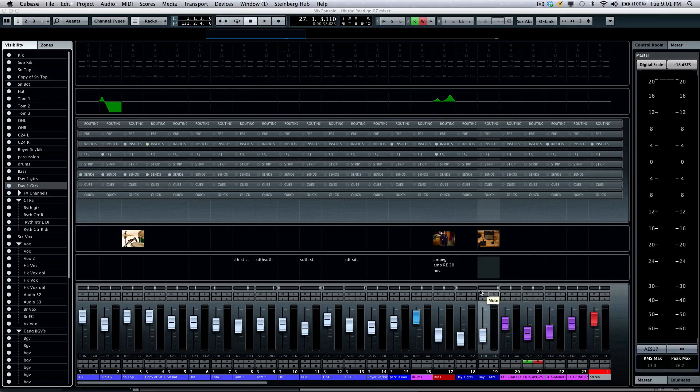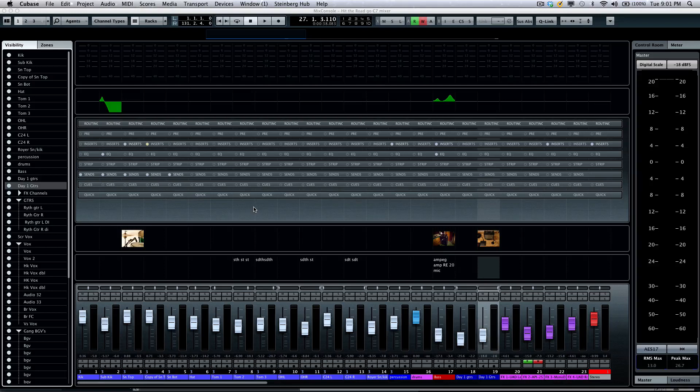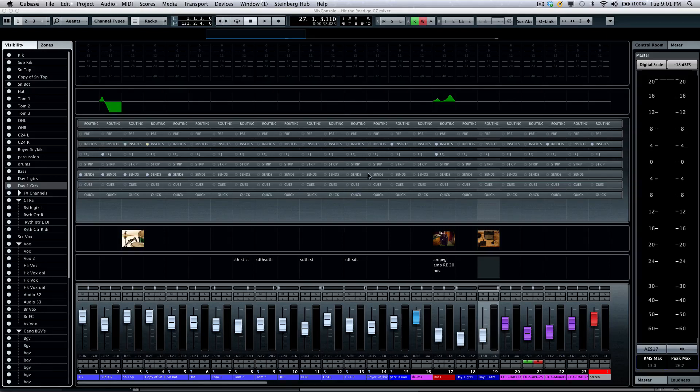So as you can see, a tremendous amount of flexibility with this brand new Steinberg mix console. In the second tutorial, we'll take a more in-depth view of the channel racks.